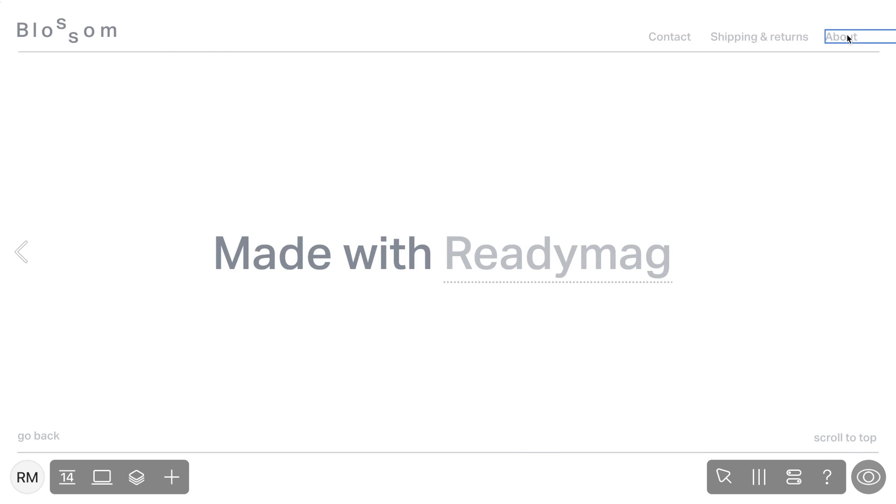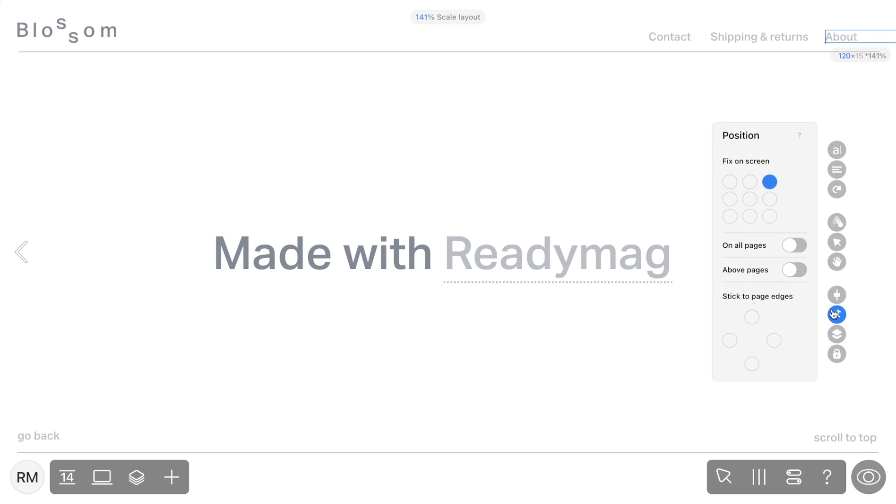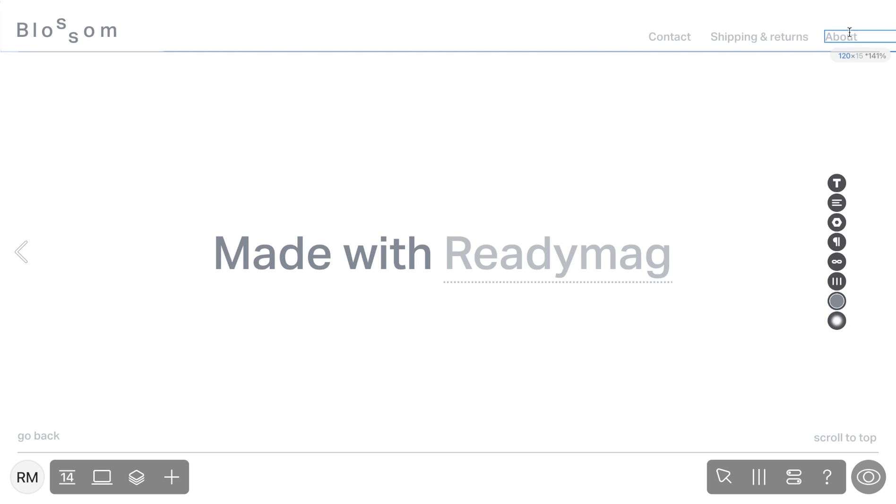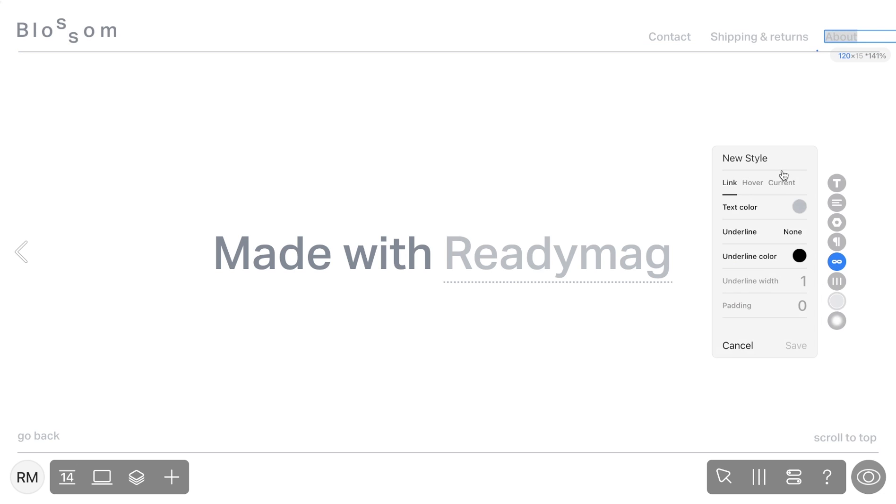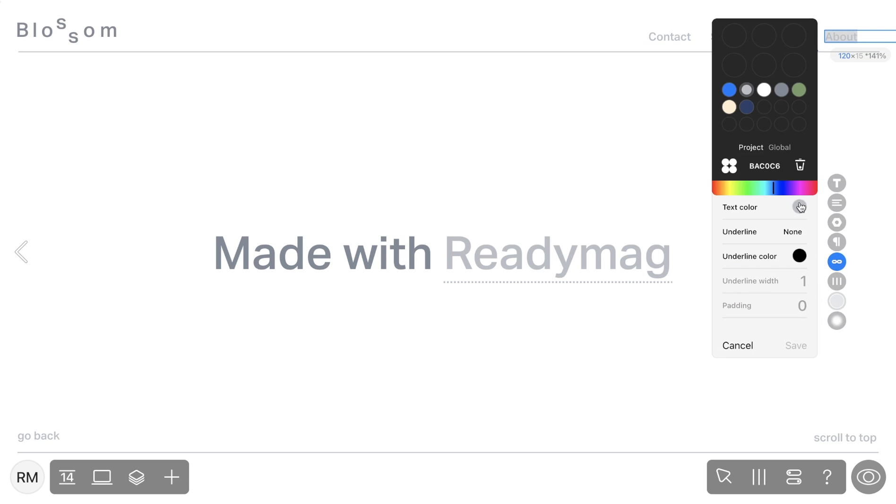On top of that, you can define the current link style for widgets with the On All Pages setting enabled. It's a link style for the page that the visitor is currently on.